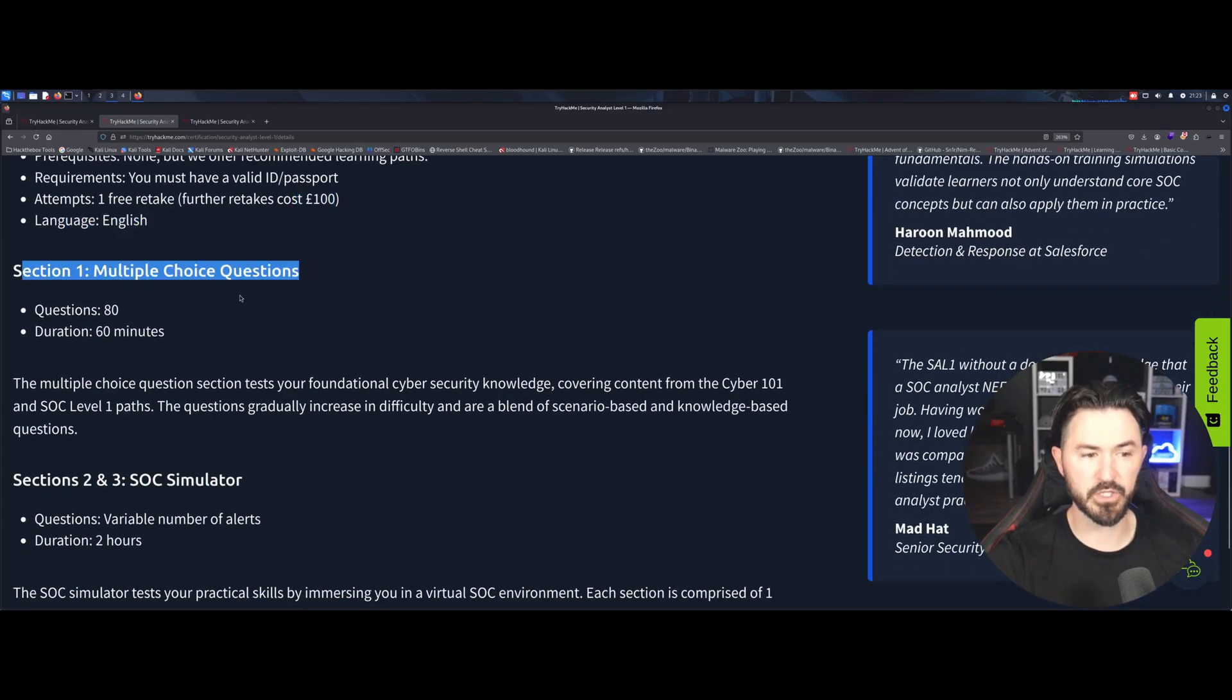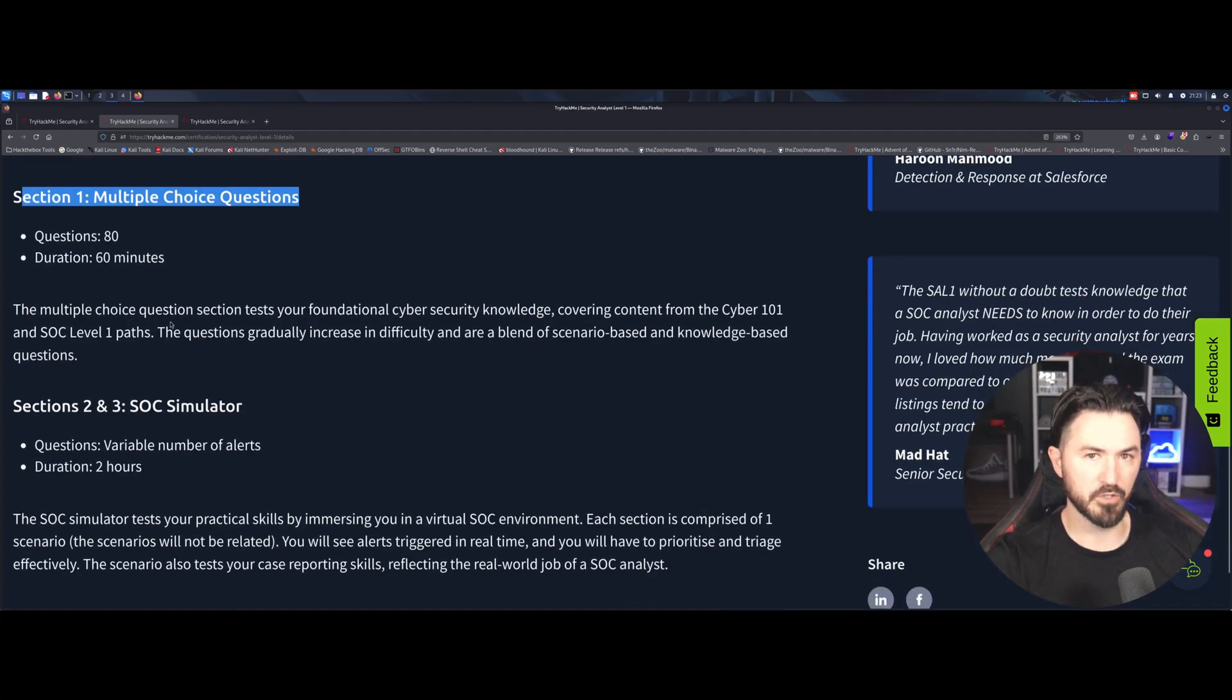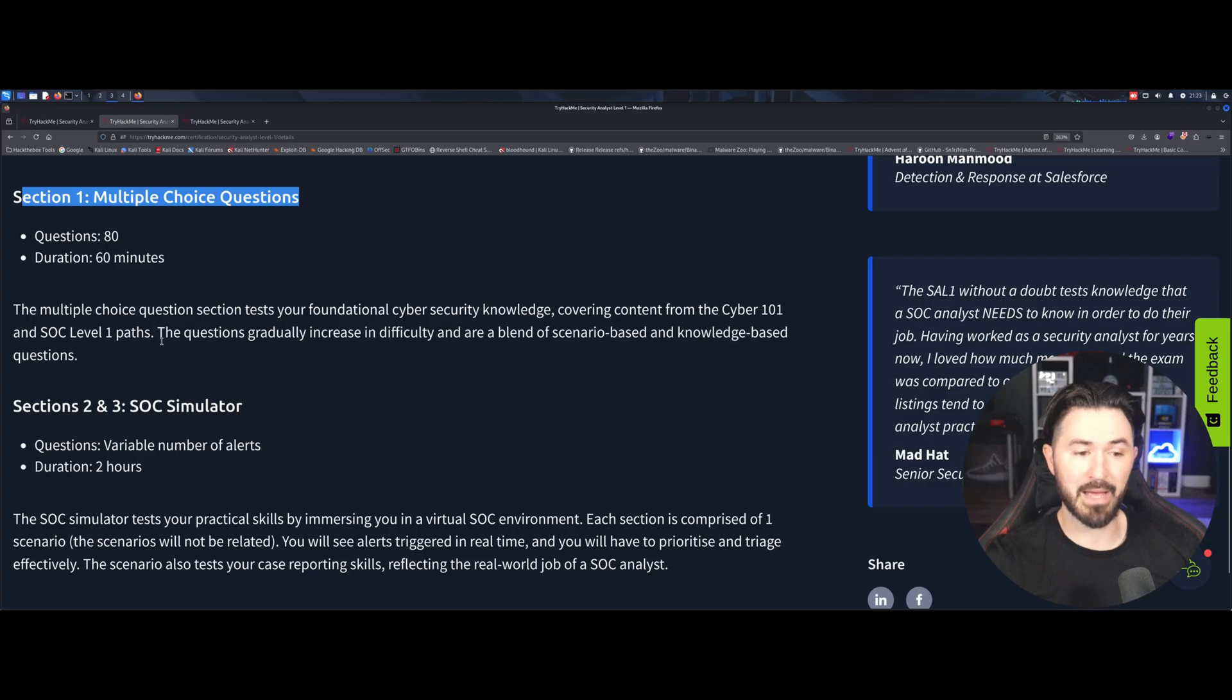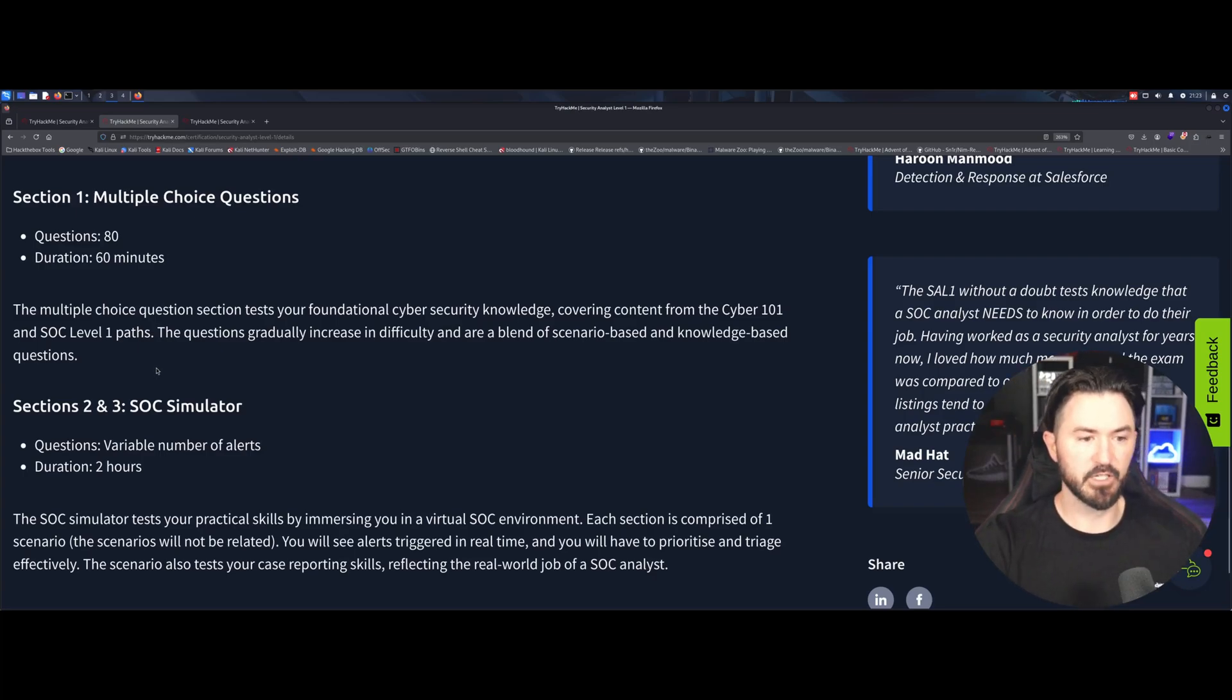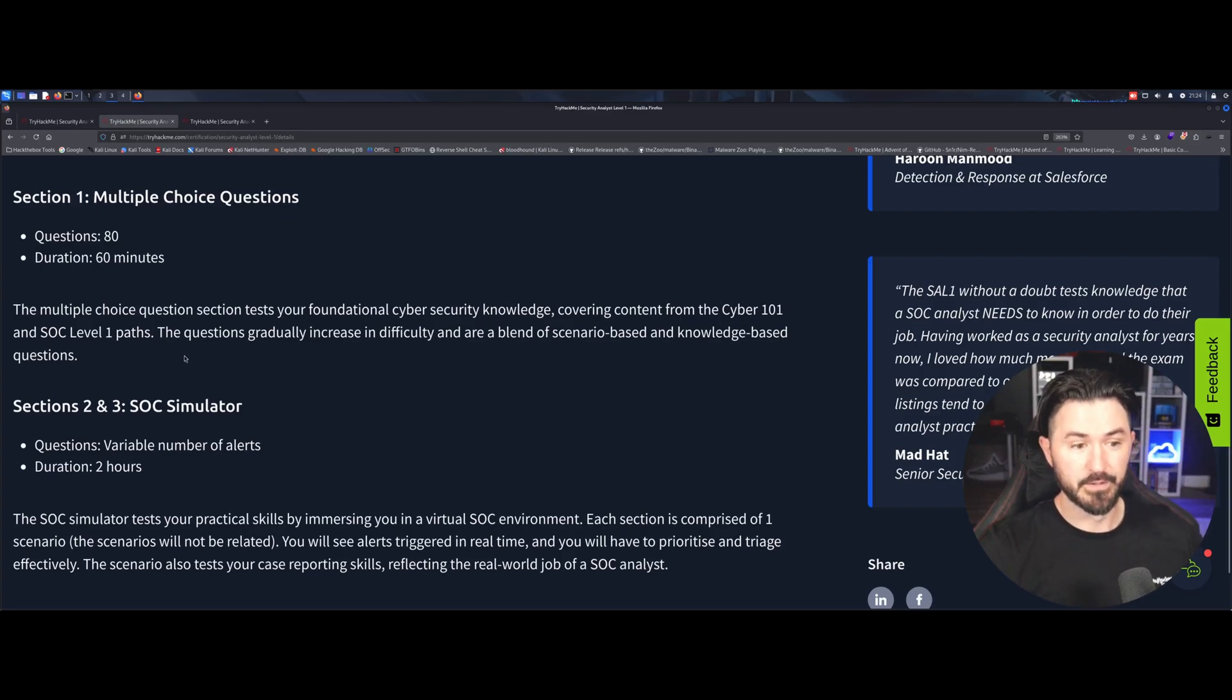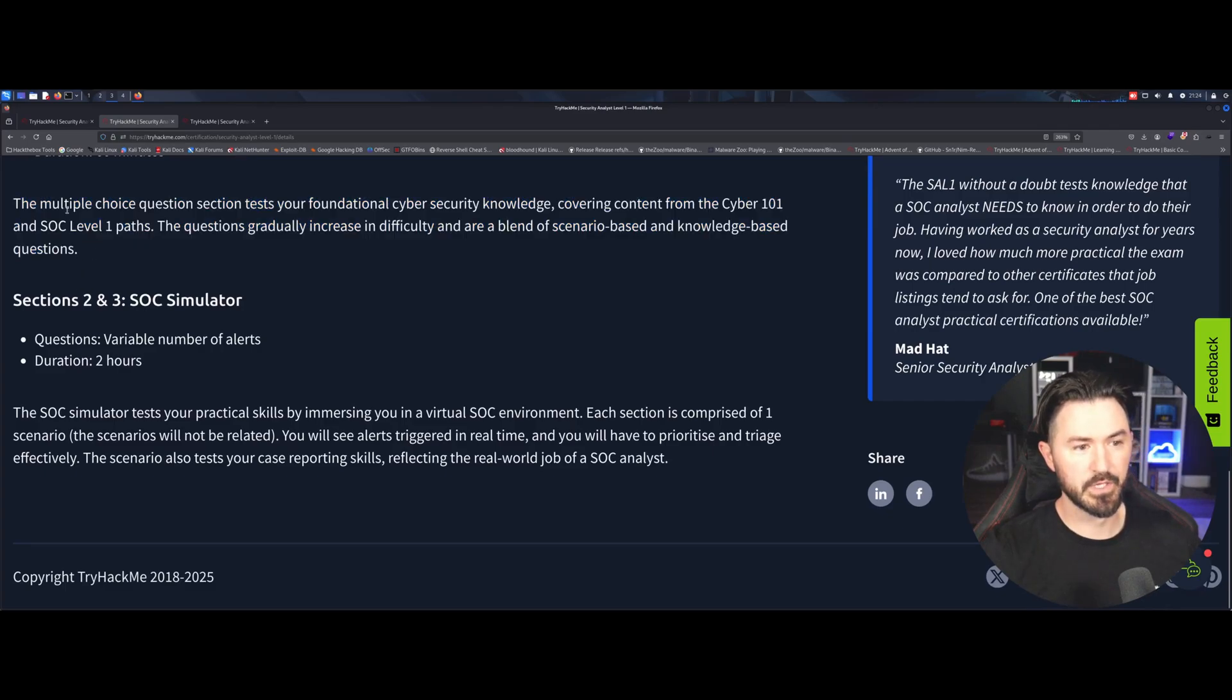The exam is in English. So the first section is multiple choice. Like I said, it's 80 questions, 60 minutes. So you have, I don't know, less than a minute each question. So you pretty much have to be pretty quick on that. So the multiple choice question section tests your fundamental security knowledge, cybersecurity knowledge, covering content from the security one-on-one and SOC level one paths. So that's why it's recommended to do these in order for you to be successful. Or if you have some fundamentals, if you have maybe Security Plus or CYSA Plus, you'll probably be successful, but I'm just saying, you know, don't think you're going to wing it. If you worked at Giuseppe's pizza parlor last night, and you're going to come in here and ace this, I guarantee you won't, unless you're some genius. It's not going to happen.